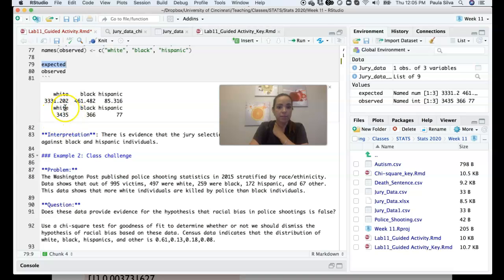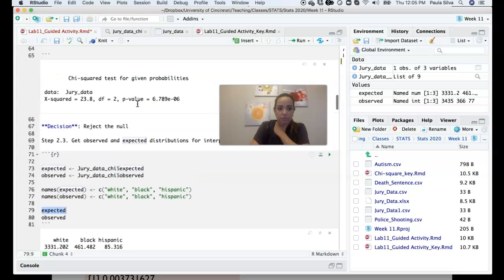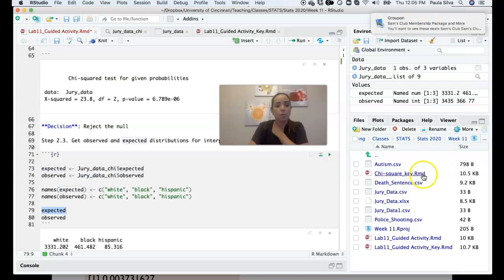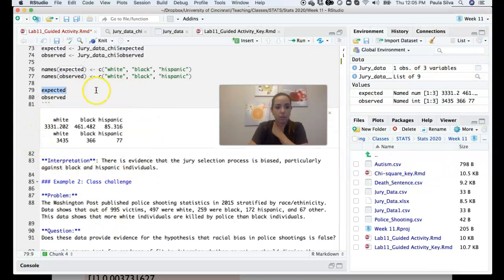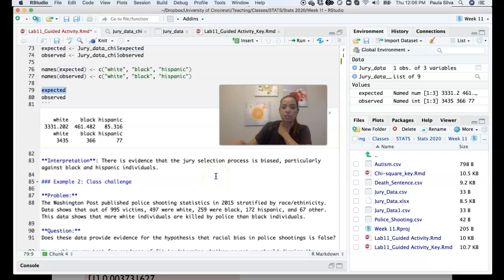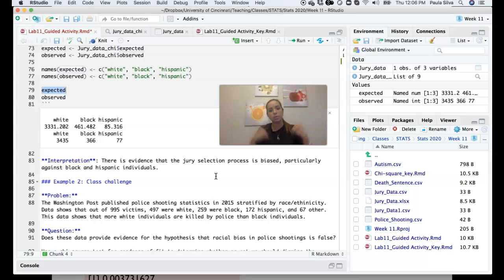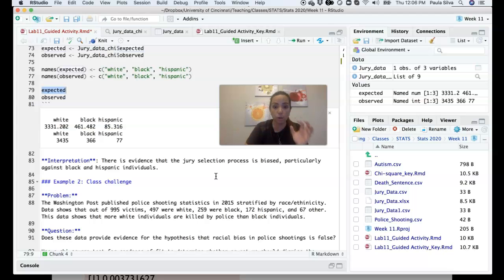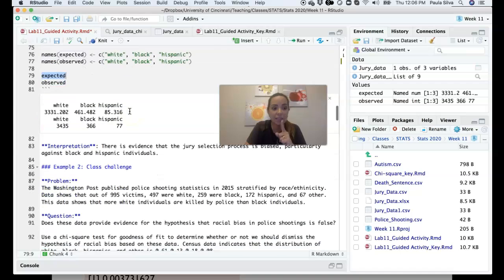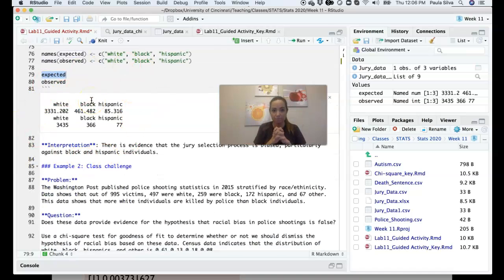We can see that there are more whites in juries than expected under the null, and fewer black and Hispanic jurors than expected. So not only is there a bias relative to the population at large, but looking at expected versus observed tells us that the jury selection process is biased against black and Hispanic individuals — there is a greater likelihood of a white person being selected for jury duty. We cannot determine that from the p-value alone.